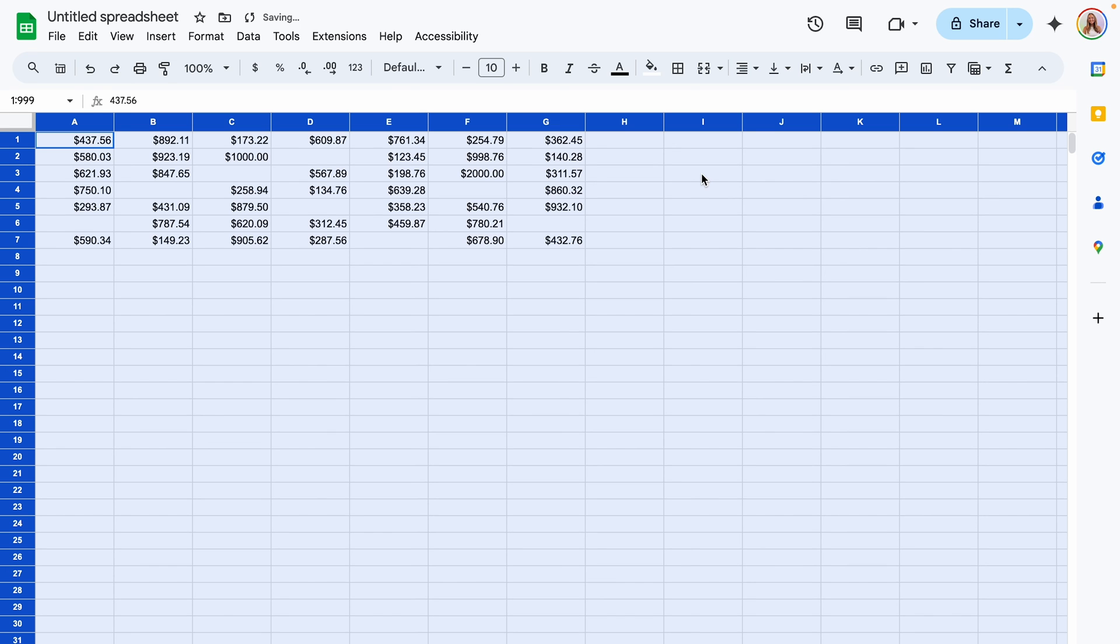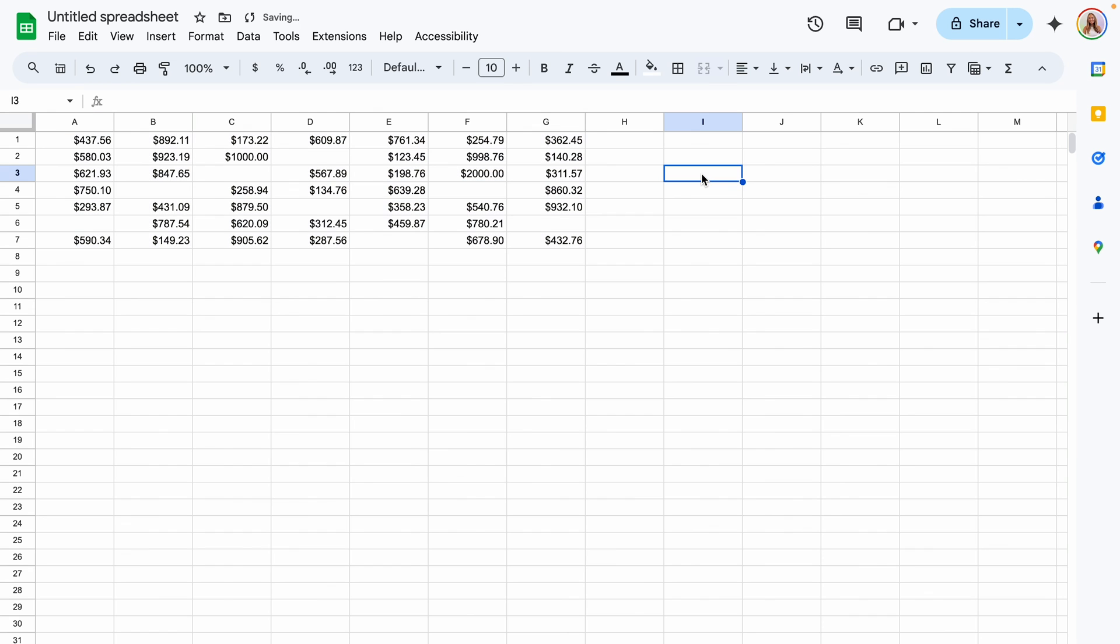This time when we click apply it should be formatted correctly with those zero values hidden.